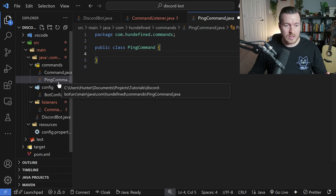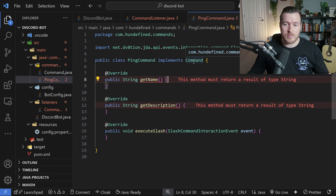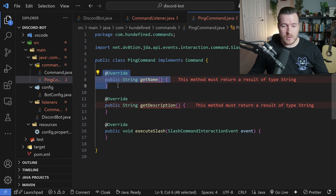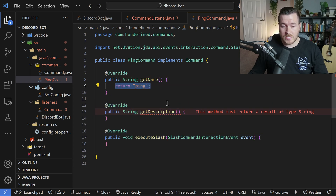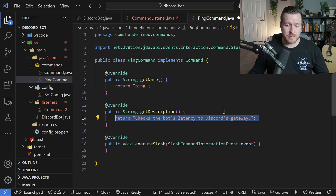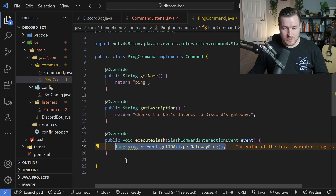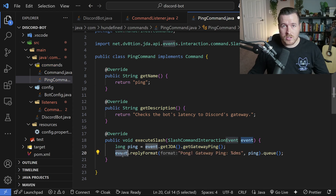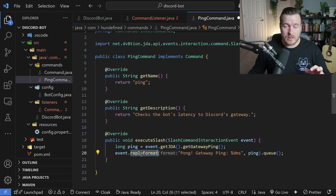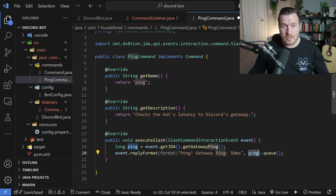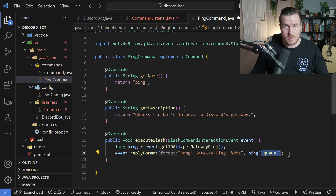The first command is the PingCommand class, added to the commands folder, implementing the Command interface. getName returns ping, getDescription returns 'checks the bot's latency to Discord's gateway'. In executeSlash, we grab the ping from JDA, then use event.replyFormat to reply directly to the user with a formatted string showing that ping as an integer. We queue the response so JDA sends it off to Discord.